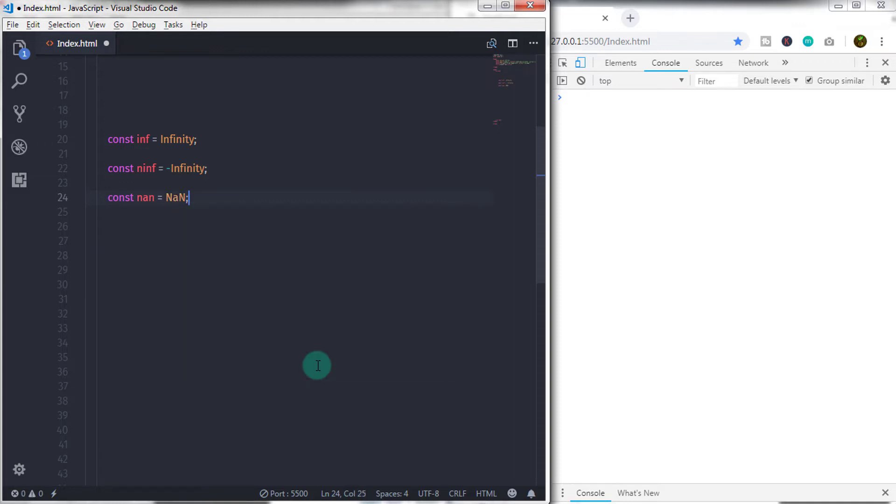But infinity and not a number is not a numerical literal. But this value taken as a space holder.